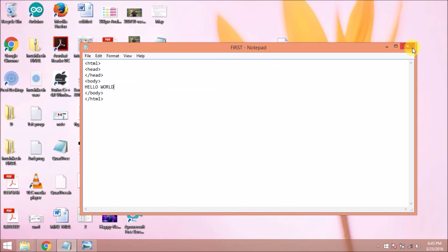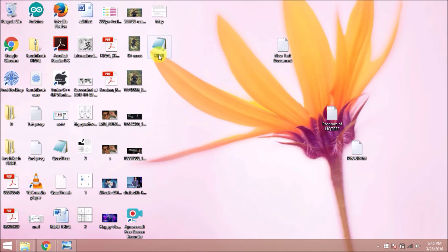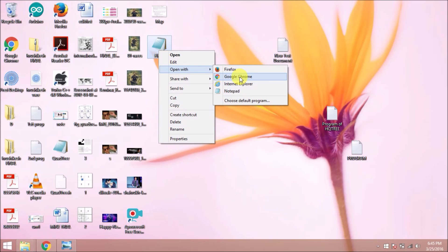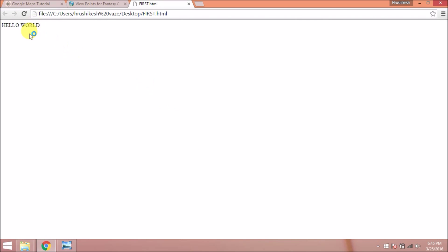I am going to open it on Google Chrome or any web browser. You can see this message that is hello world. Now I want to insert a Google map here. For that I need to use the Google API.